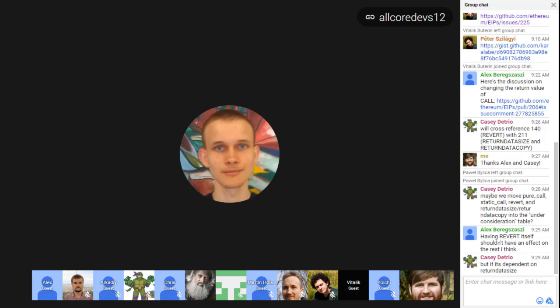Next item is EIP 161 — that's more or less already dealt with. Yoichi, could you do a brief summary of what you commented on in the agenda page and how that's being resolved?